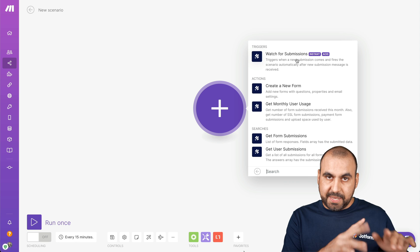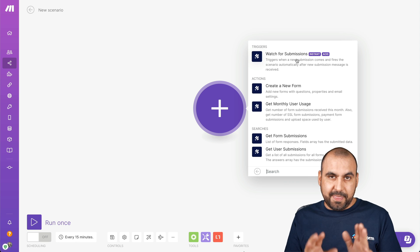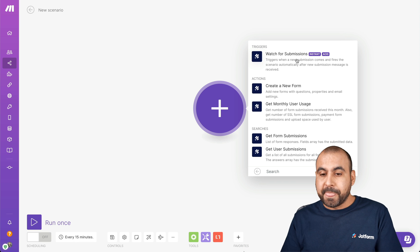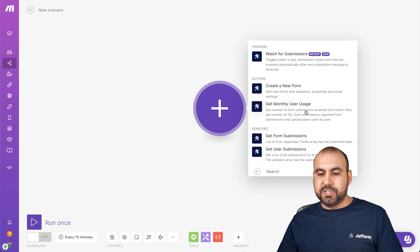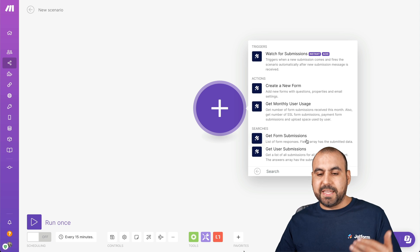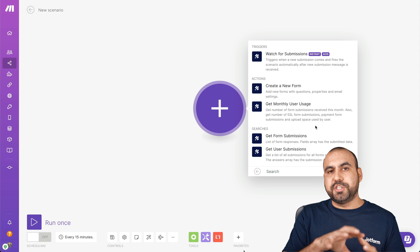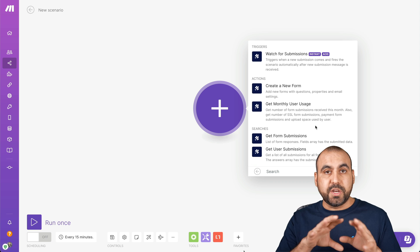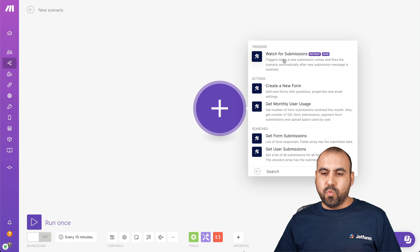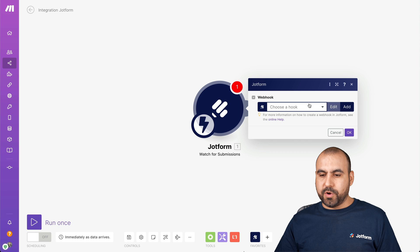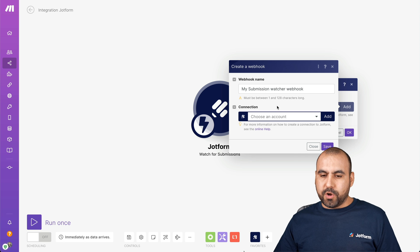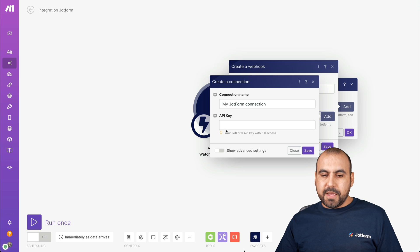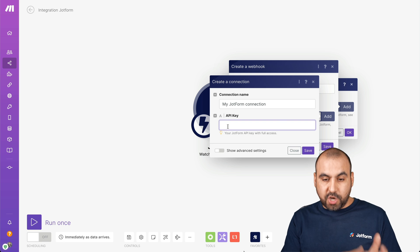Each time someone submits the form, it's going to send that data to Make, and then we'll tell Make what to do with that data. We can also use JotForm as actions — for example, create a new form, get monthly user usage, get form submissions, or get user submissions. In this case, we're going to use it as a trigger, so let's choose Watch for Submissions. We're going to select the hook and connect to our JotForm account.